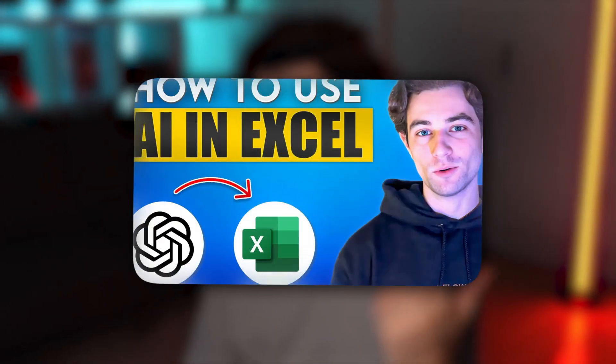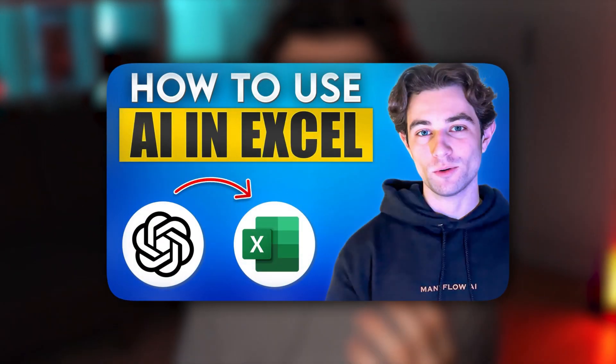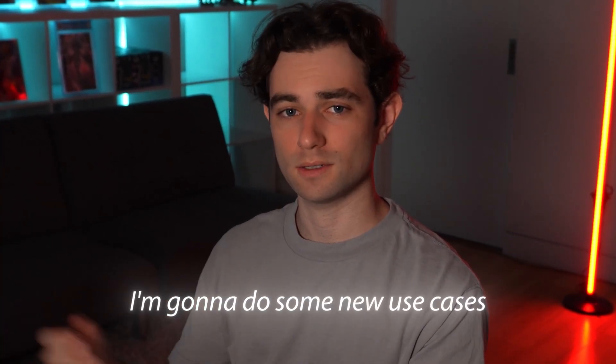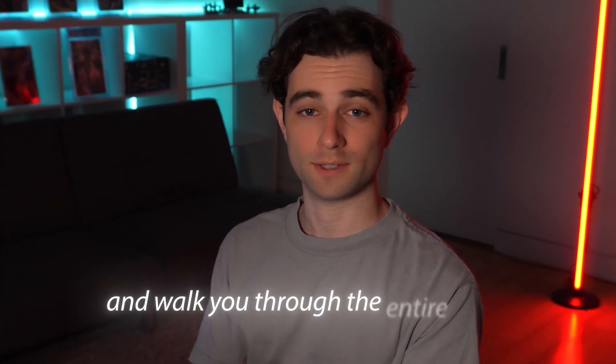In this video, I'm going to cover how to use AI in Excel and then put them together. I did a video on this a while back and it did super well. You guys seem to love it. So this is kind of a part two to that video. I'm going to do some new use cases and walk you through the entire thing.